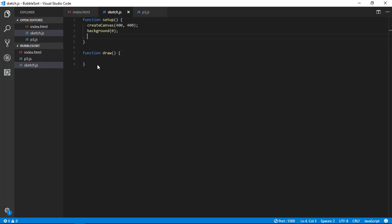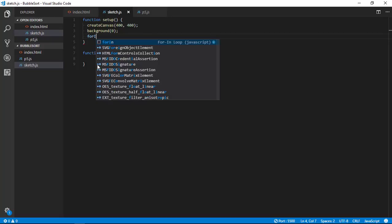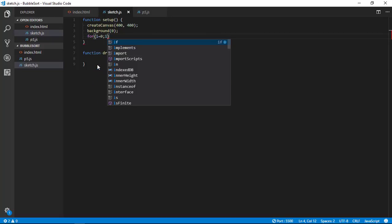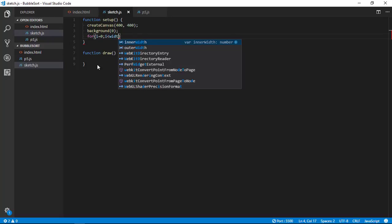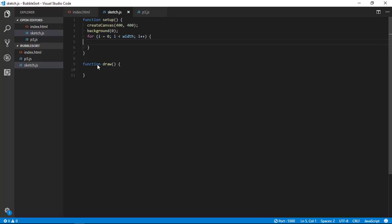So we are going to implement bubble sort, so for that we will need points to sort. For that we are going to generate 400 points. So for i equals to 0 to i less than 400, which is same as width. Width is an inbuilt field of p5.js which shows the width of a canvas.